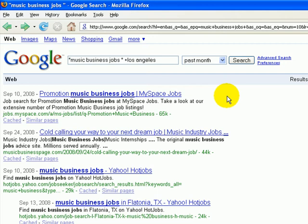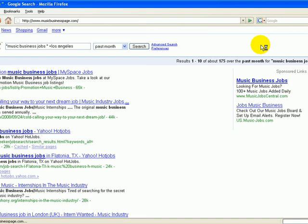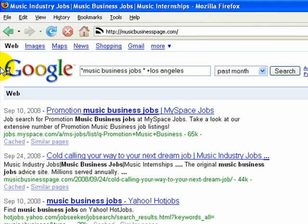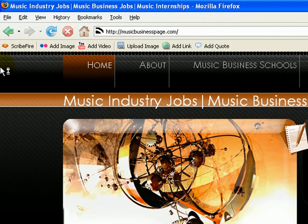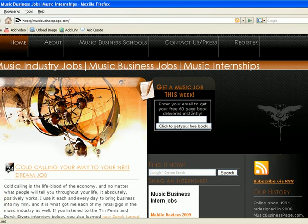So that's essentially a look at the advanced search function from Google.com. I would definitely recommend that you play around with it, utilize it for searching, for doing all sorts of things that might help you in your search for a job in the music industry, the entertainment industry, whatever it is that gets your fancy. And of course, be sure to remember to visit MusicBusinessPage.com — we've got all the information that you're looking for. Snag that free 60-page book. This is Doc Kane from MusicBusinessPage.com, and I'll see you at the meet and greet.